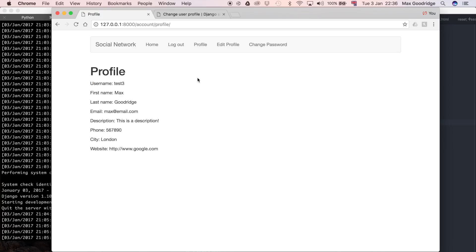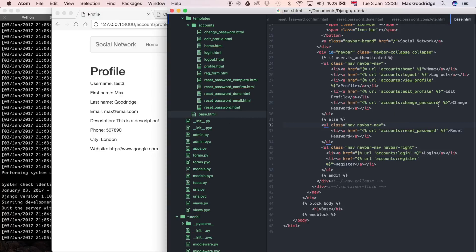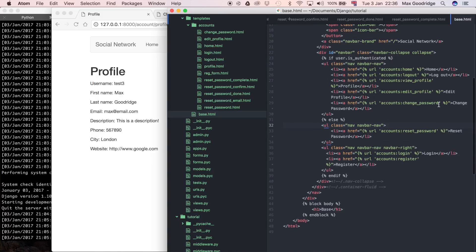Now the only other thing I want to do is just move this logout over here. Since we're editing the templates anyway, I thought because that's a really quick thing, I'd rather it over here. I'm going to do base.html, which is where the link is.